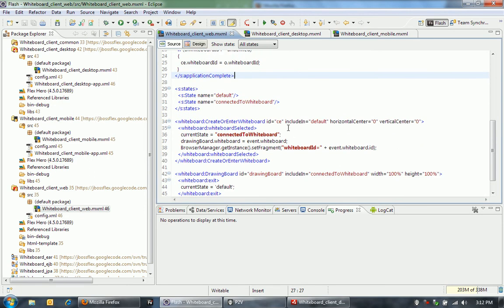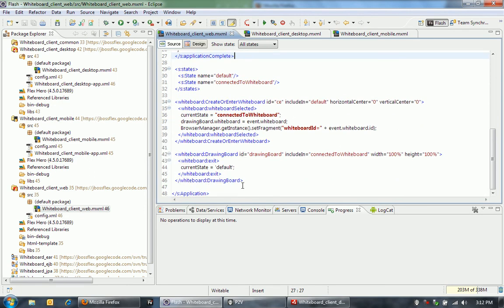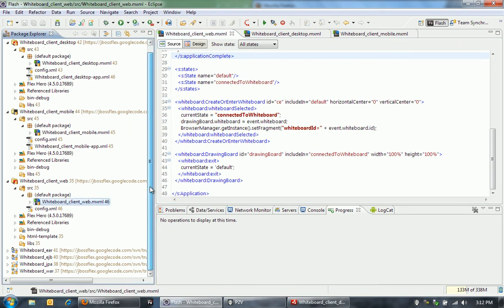There's a lot of ActionScript and MXML code behind these components to actually make all this work and make all the communication with the server work. I'll show you some of that in a minute. Before that, let me show you the structure here of the backend.